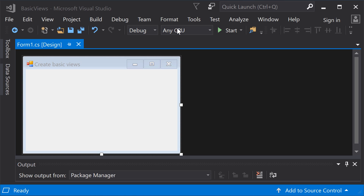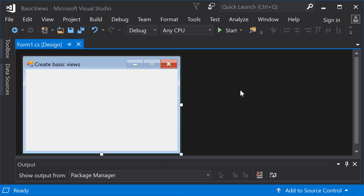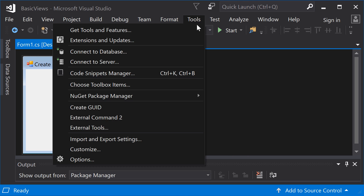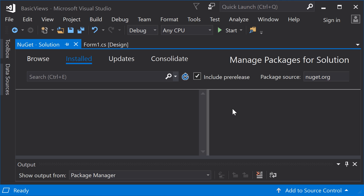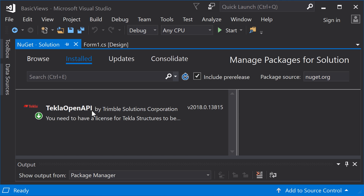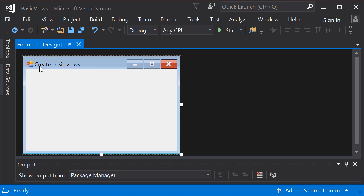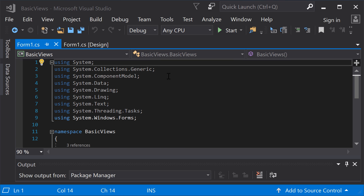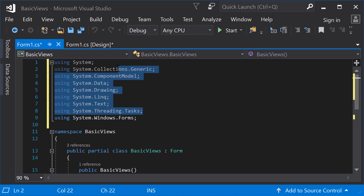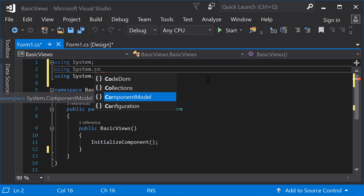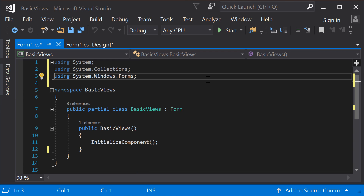To begin, create a new Windows Forms application project in Microsoft Visual Studio. Every time you start a new project, remember to install the Tekla OpenAPI NuGet package. First, add directive lines to the beginning of the code.